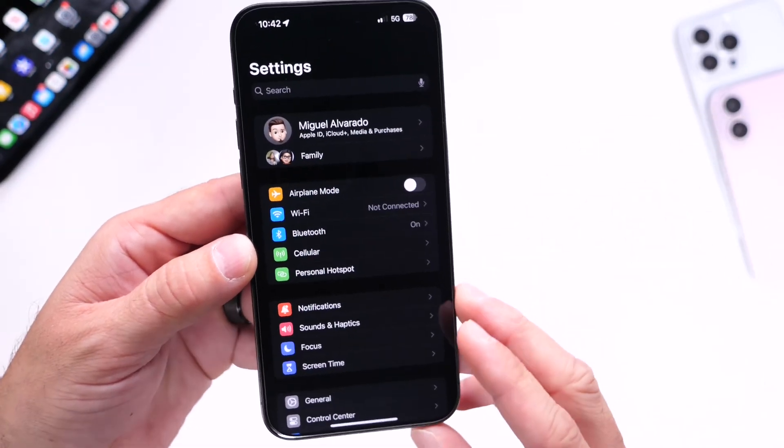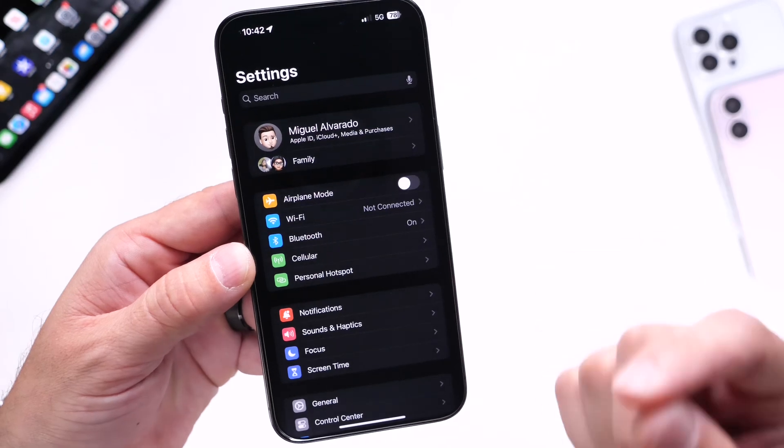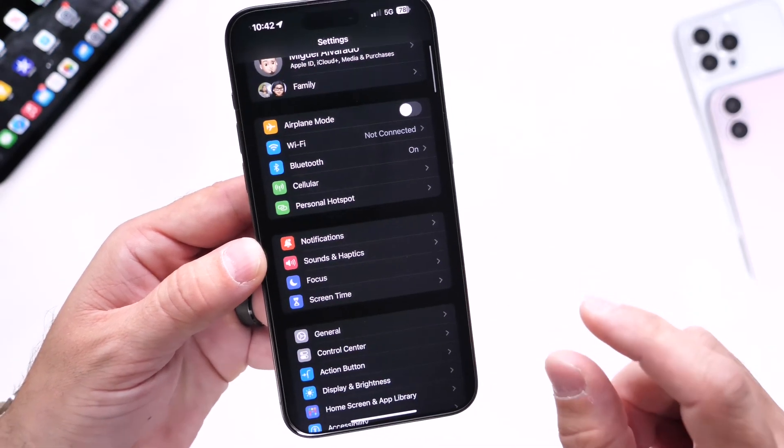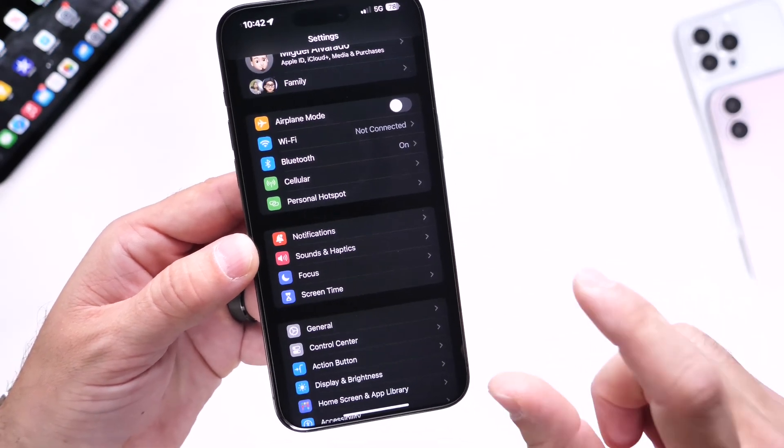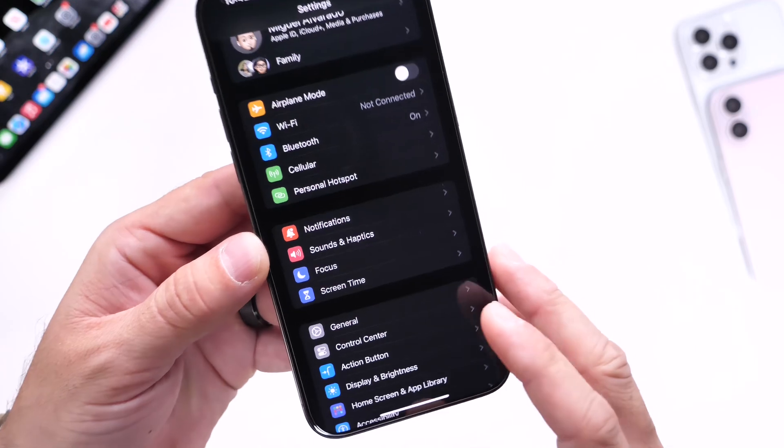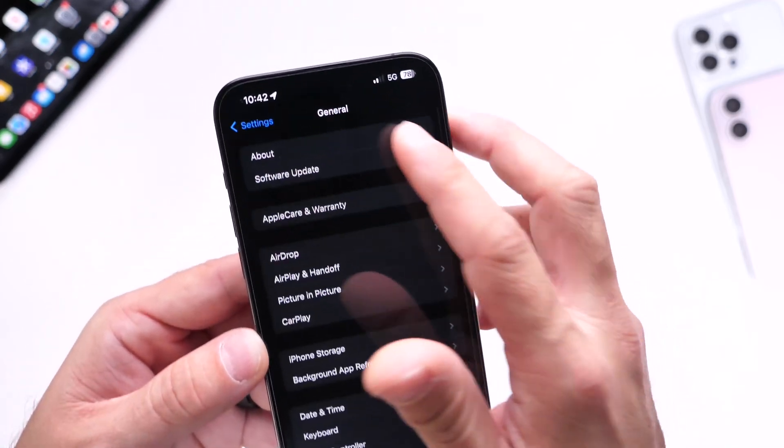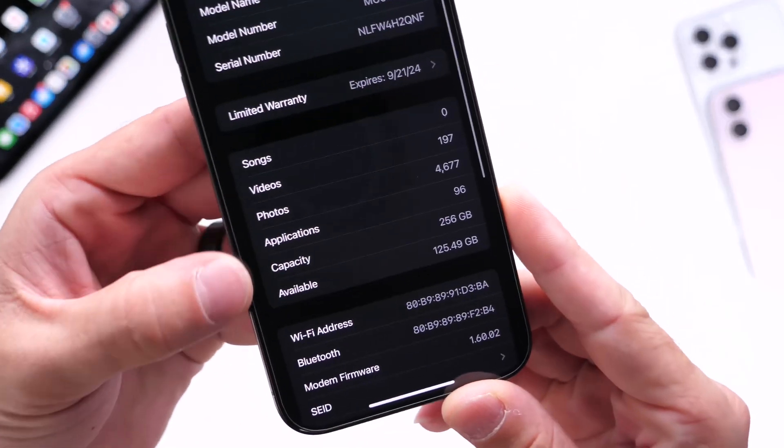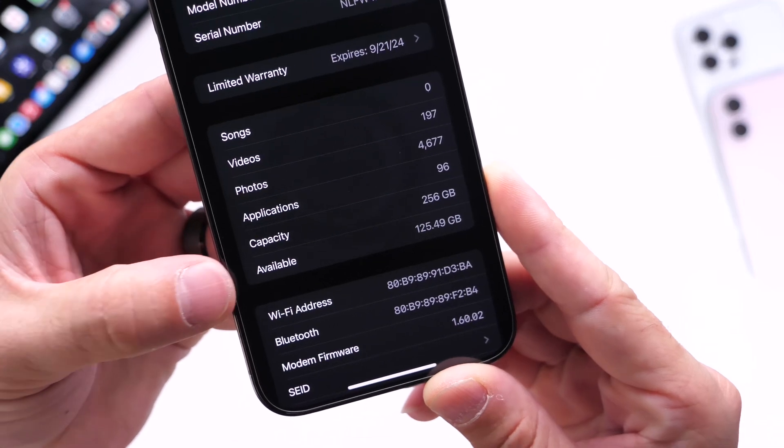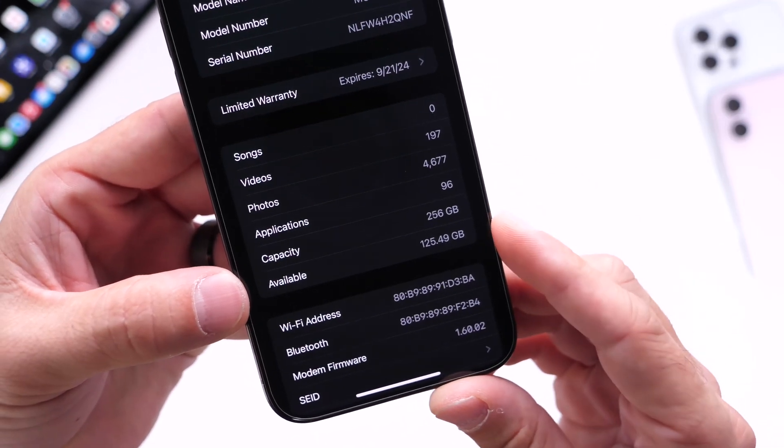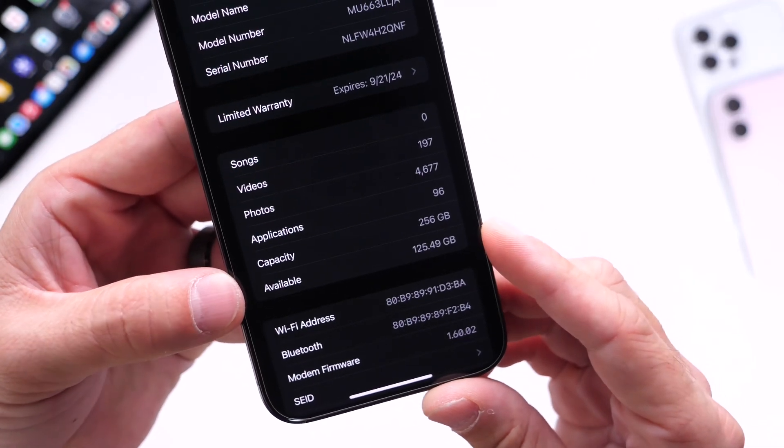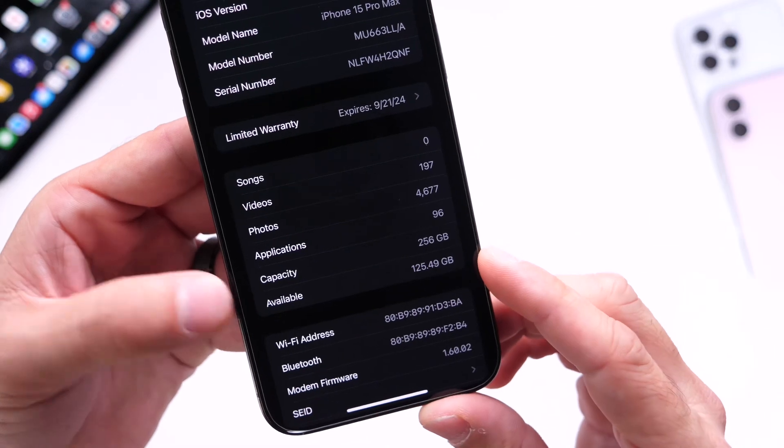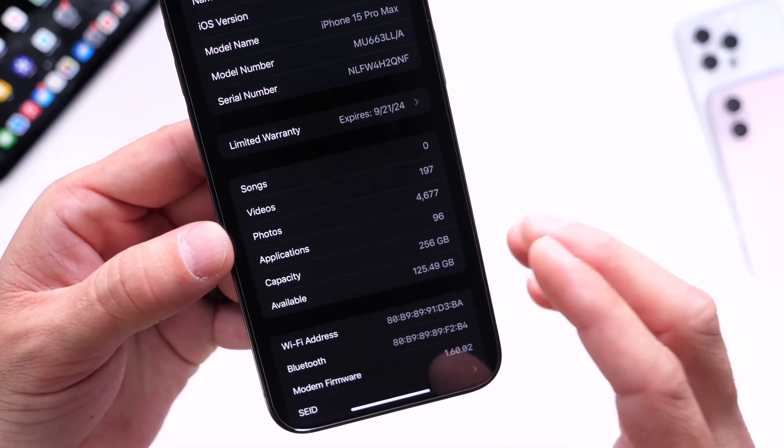Now one thing you also want to keep in mind is make sure you have sufficient storage to update. I'd say anywhere from 25 to 30 gigs you should be fine. Head on over into General, go into the About section, and right here we have the capacity and how much is available. I have 125 gigs available, so I'm more than ready to update.